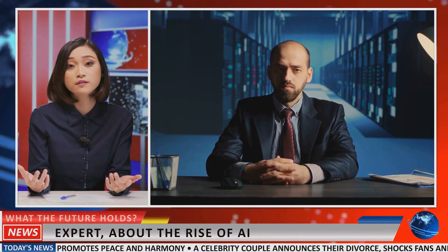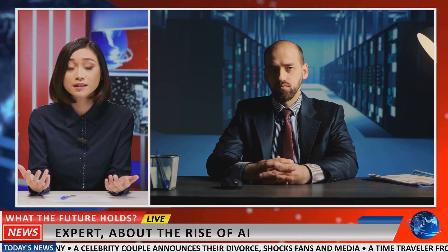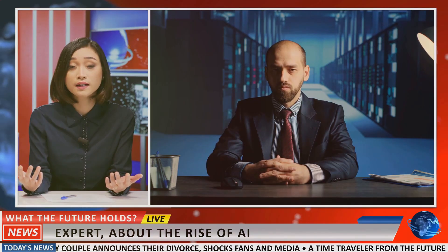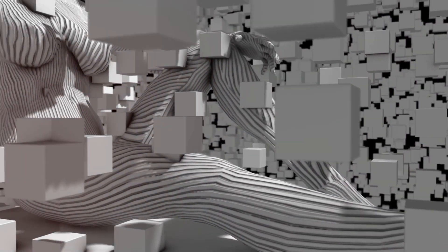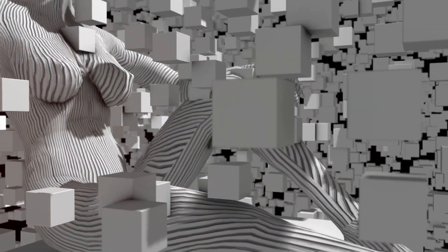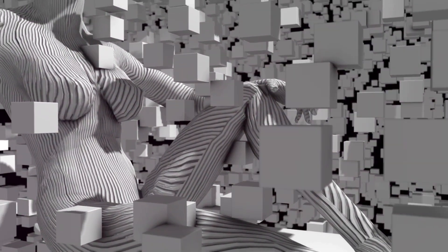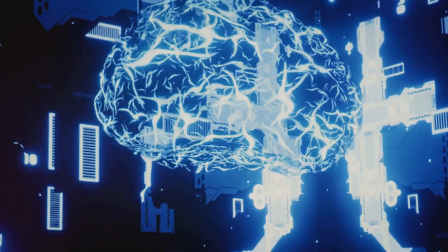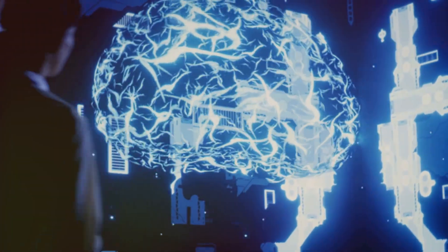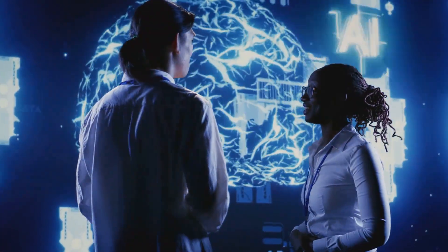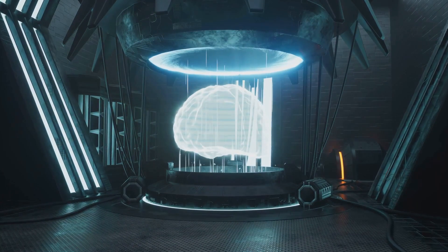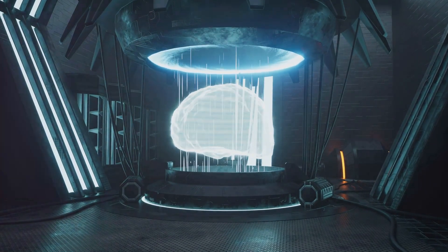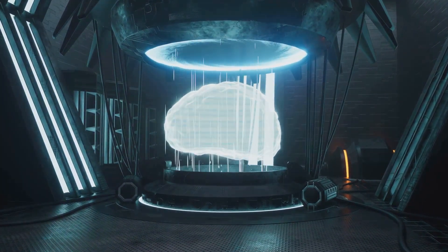The implications of this move extend beyond Tesla's walls. It's a clear signal to the rest of the tech world that the fight for AI talent is intensifying. Musk's move could prompt other companies to follow suit, creating a ripple effect that could redefine the value of AI expertise in the industry.